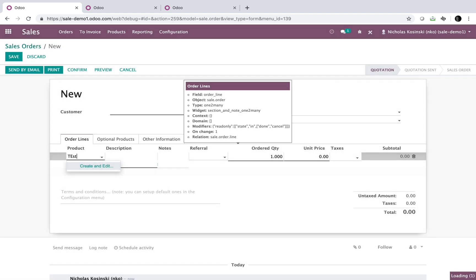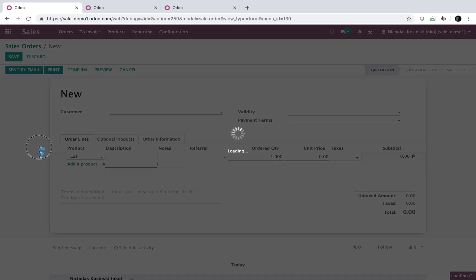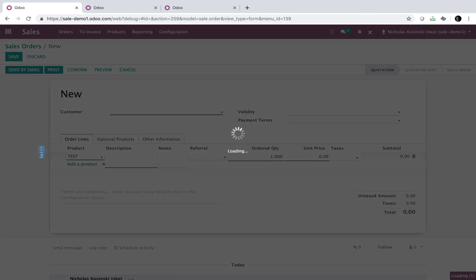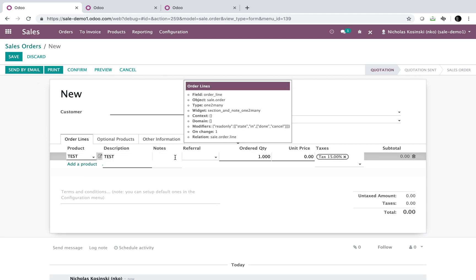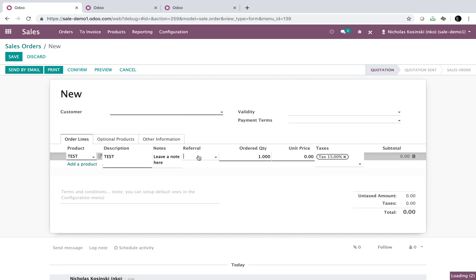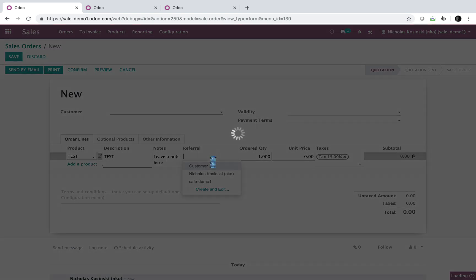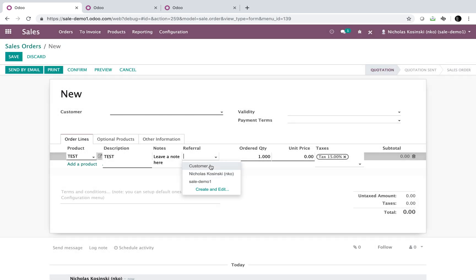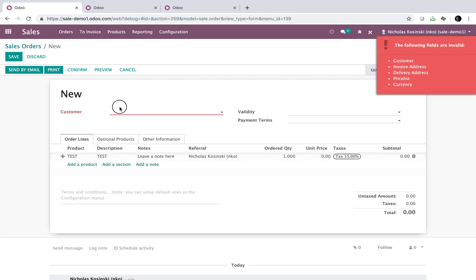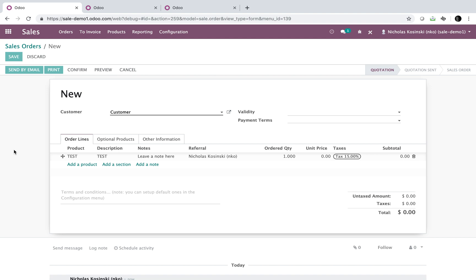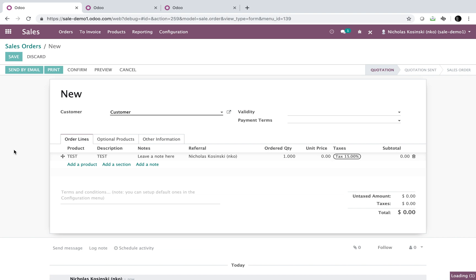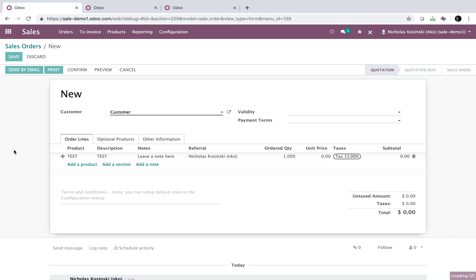There it is. So I'll just have a test product, we'll call it. And I will have my notes. My internet is a little bit slow, but I'll be able to leave a note here and access my table of contacts here and specify a referral. But I also need to specify a customer. So now I can see how to edit the sale order line as such.